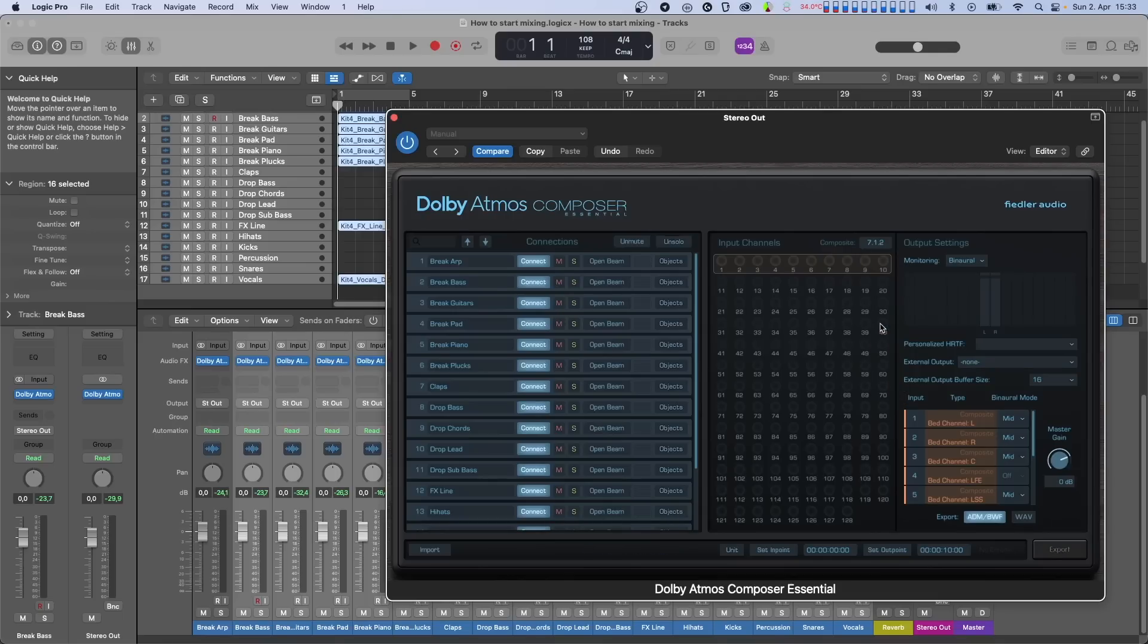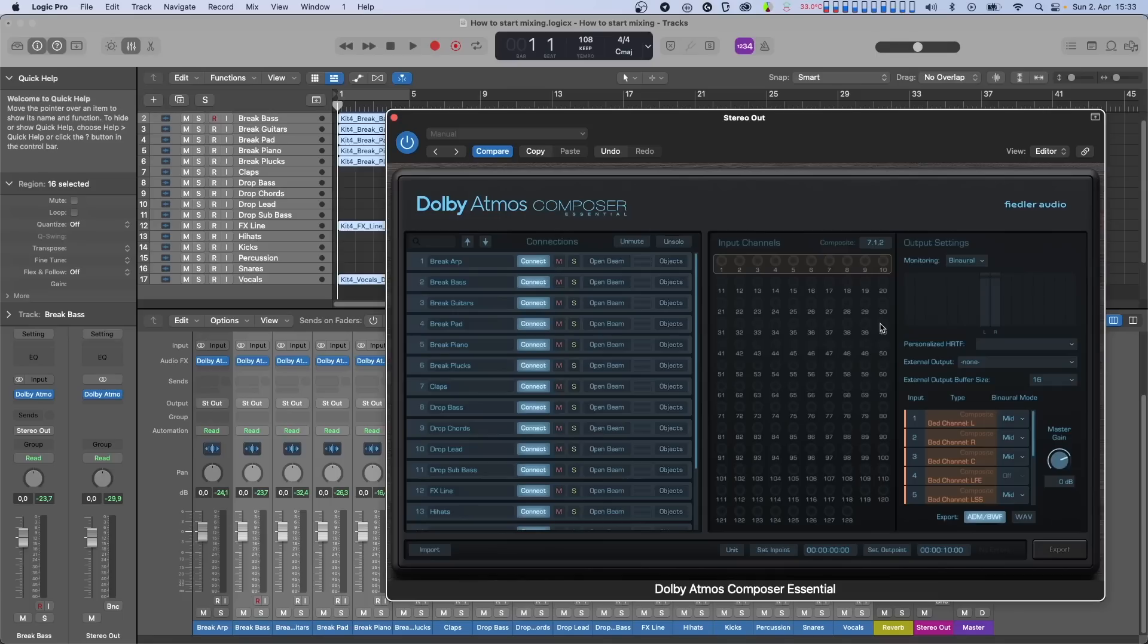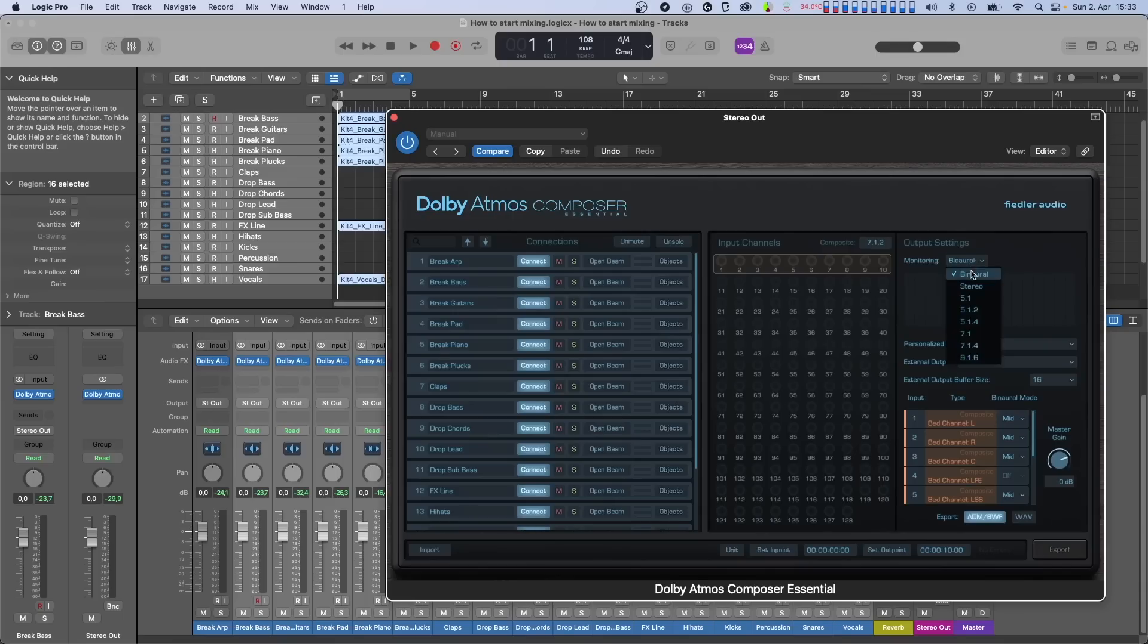7.1.2 means that we have 7 speakers around us from side to side, 1 LFE channel, which is usually a subwoofer, and 2 height speakers positioned above us. Now, if you happen to have an immersive multi-channel speaker setup in your studio, the virtual speakers of the Composite will be output to your actual speakers. The good news is that even if you do not have all the immersive speakers positioned all over your room, you can still listen to your mixes in 3D by using headphones. This is done through a playback method called binaural audio, and it lets you hear your mix as if there were speakers positioned all over your room.